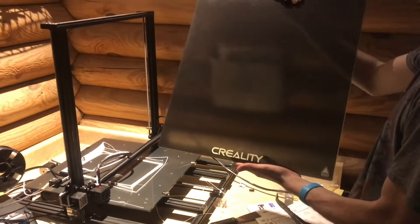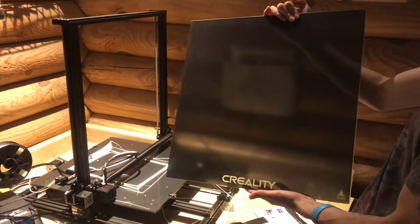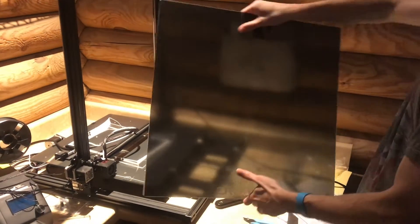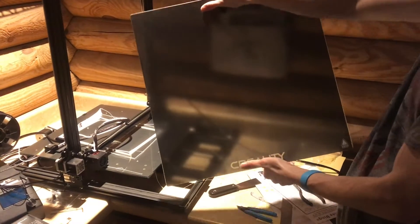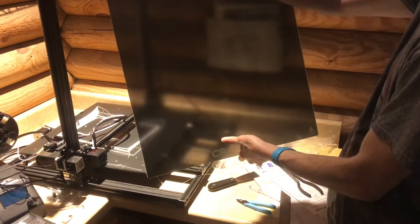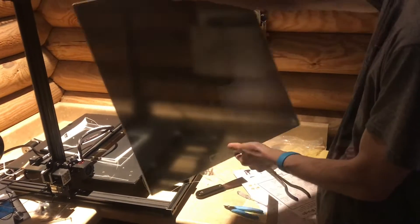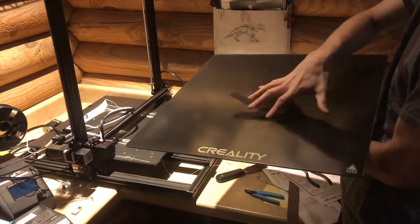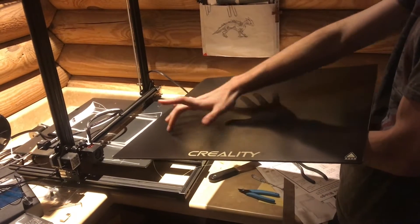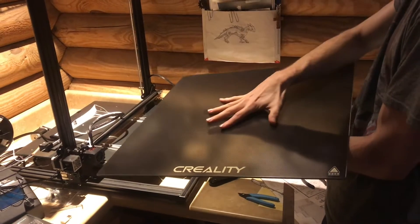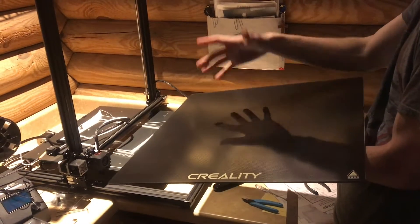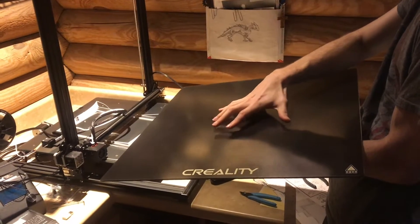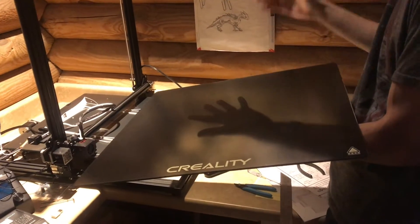We have had incredible success with these build plates from Creality. I'm not sure what they're called off the top of my head, but it's glass on one side, and this other side is finished with some material that as it heats up, the plastic just sticks really well, and then when it cools off, the part almost lifts right off. It's amazing.